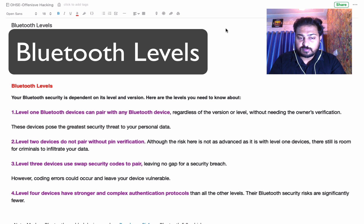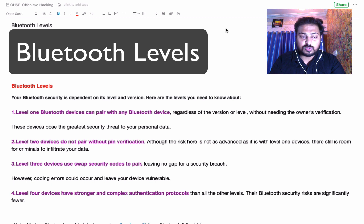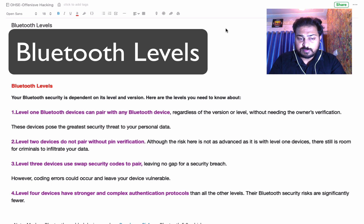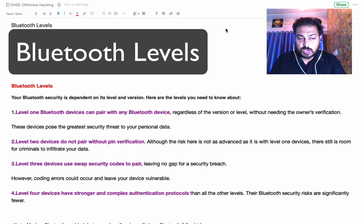Level 2 devices do not pair without PIN verification. Although the risk here is not as severe as with a Level 1 device, there is still room for criminals to infiltrate your data. Level 3 devices have better security compared to Level 2 — Level 3 devices use a web security code to pair, leaving no gap for a security breach.